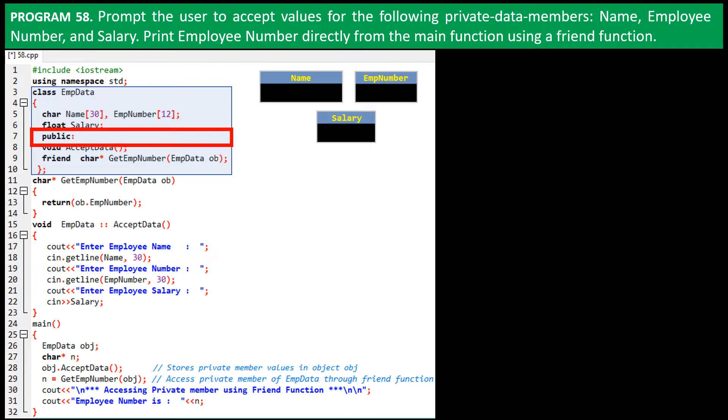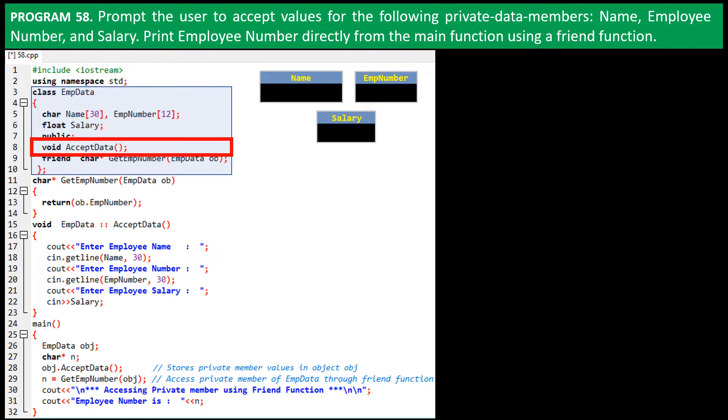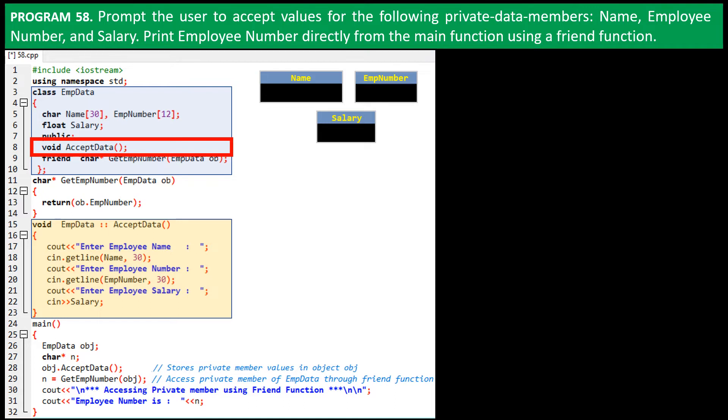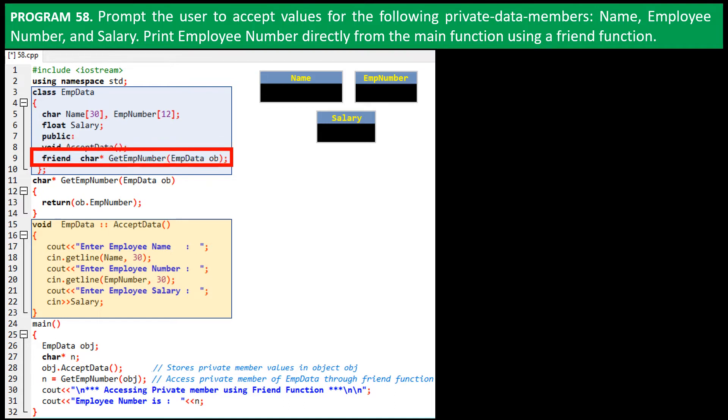On line eight is declared the AcceptData function which returns nothing or void. It is defined outside the class declaration here. Purpose of this AcceptData function is to prompt the user to enter values for employee name, employee number, and salary drawn, which will be stored in their respective variable locations.